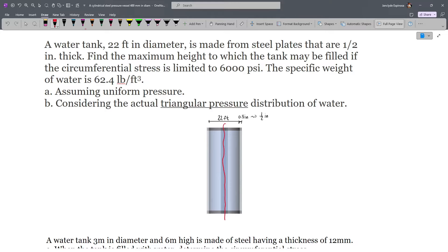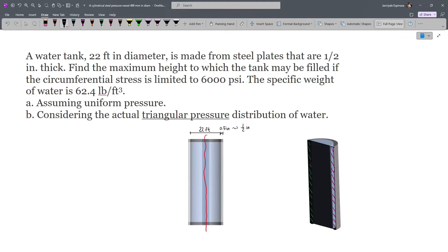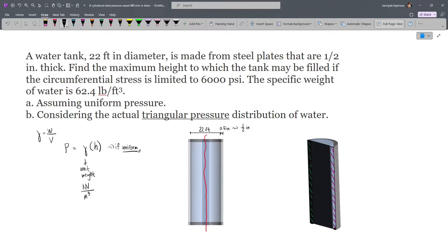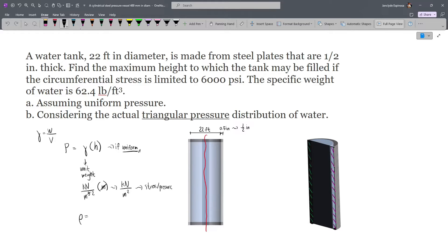If we cut our tank in half along the diametral plane, we get this cross-section. In fluid mechanics, the pressure of water equals gamma multiplied by the height when pressure is uniform. Gamma is the unit weight — a unit of force (kN) divided by a unit of volume (m³), so gamma = W/Volume. Height is a distance unit, so gamma × h gives kN/m², which is a unit of stress or pressure (force over area). That's why we use p = gamma×h for internal pressure in our calculation.